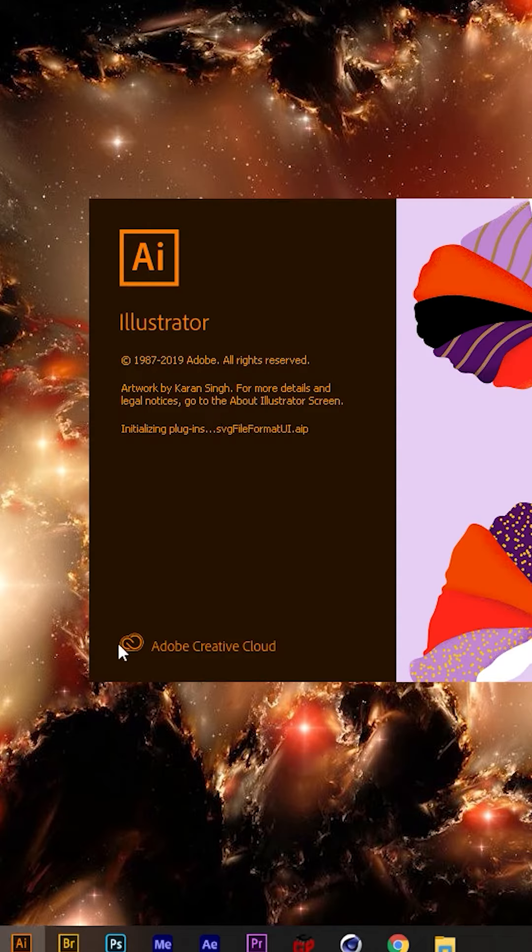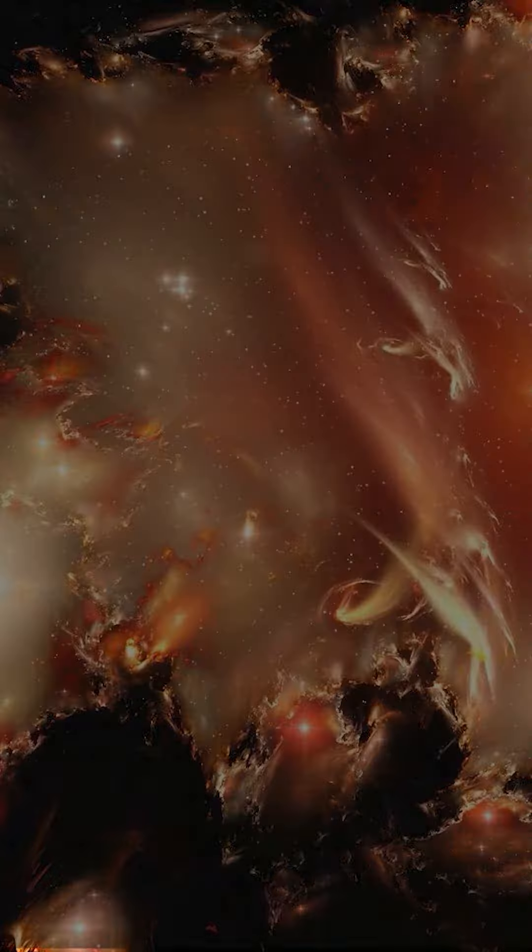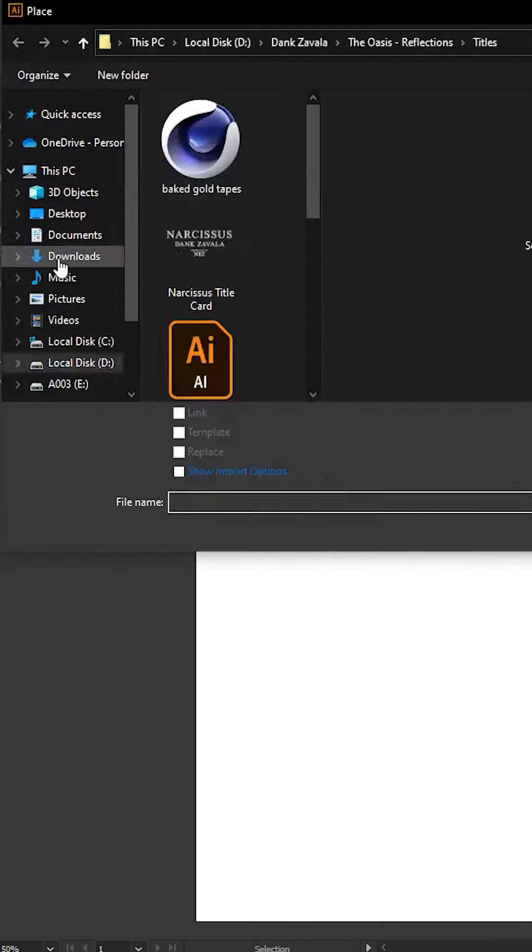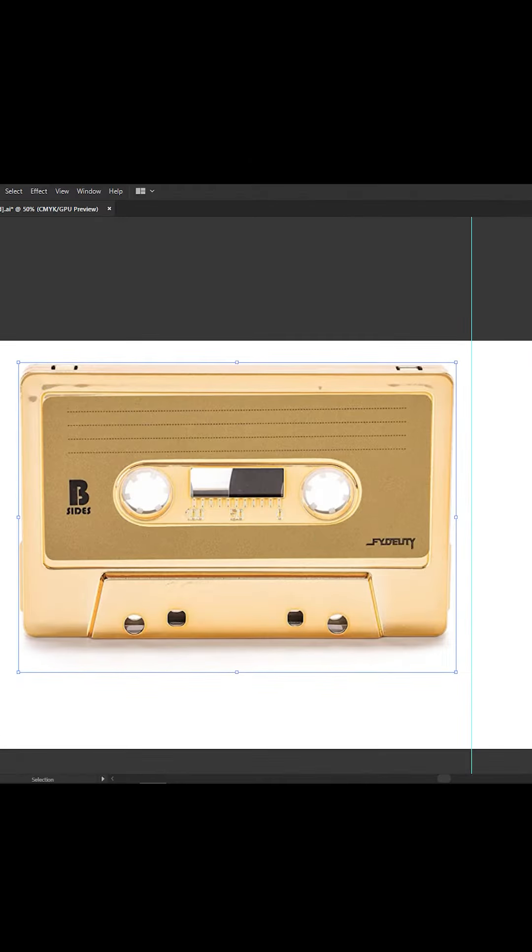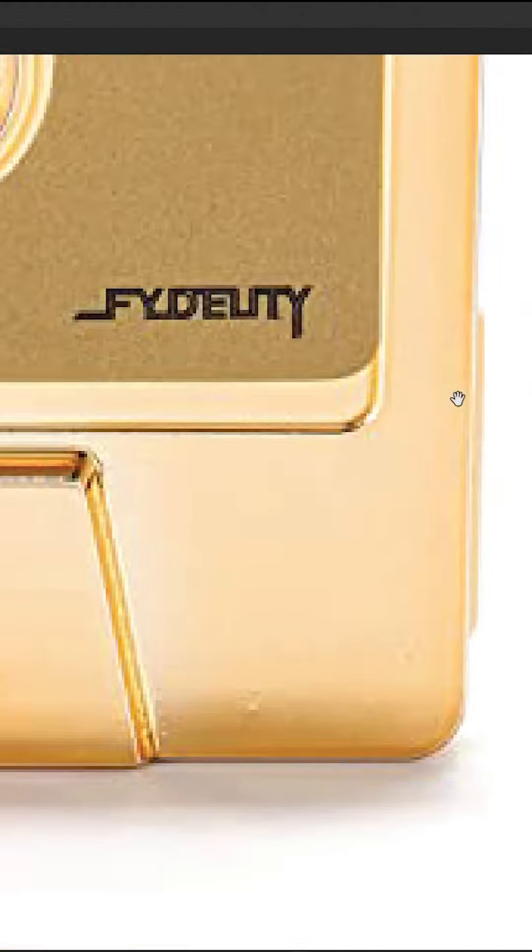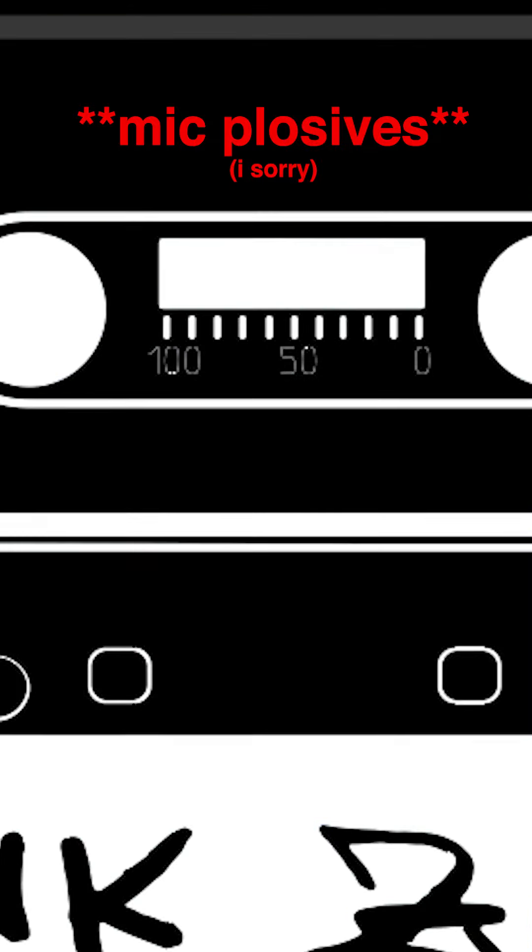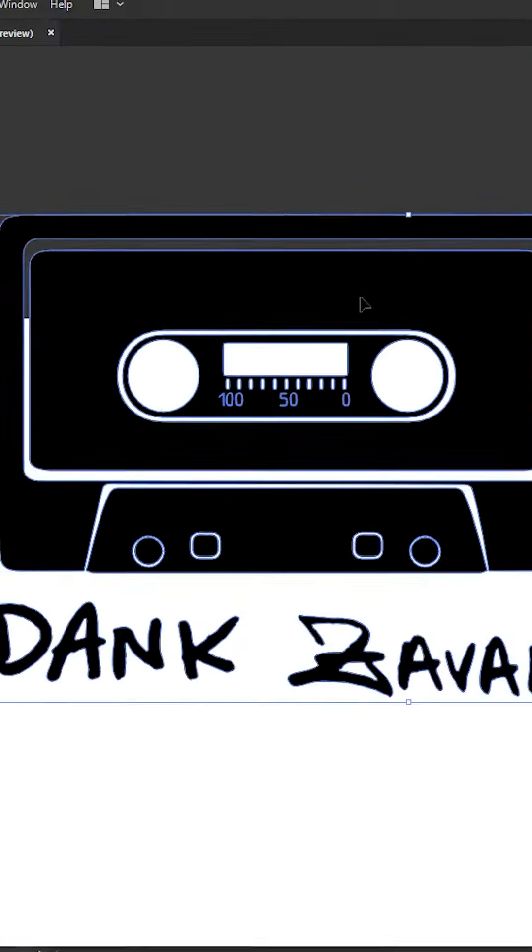So what I did was I went to Google and I searched for a better representation of it, just a better angle. And I brought it into Adobe Illustrator. Now what I'm doing right here is I am creating an illustrated version of the cassette tape.